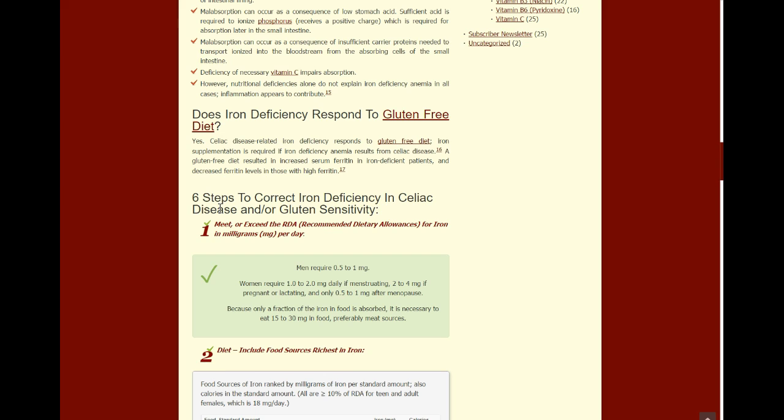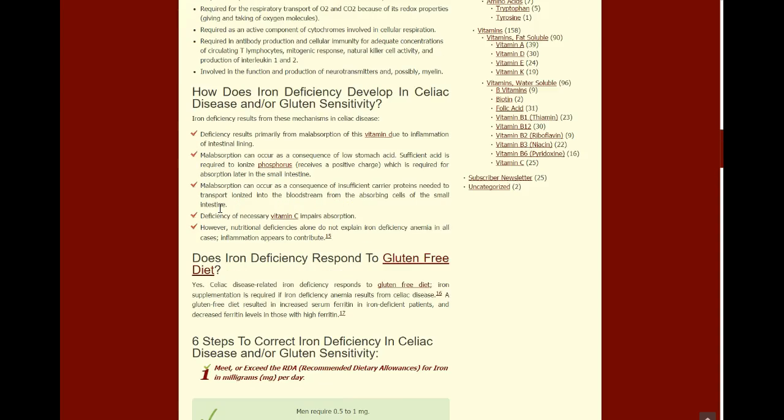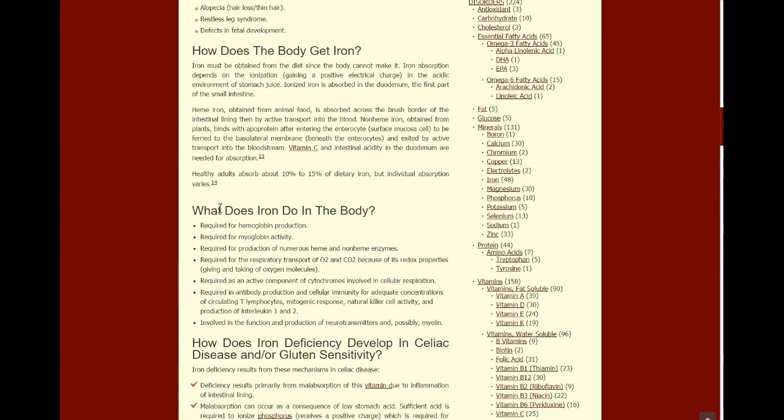In many cases, it's not as simple as just taking a vitamin or a mineral.